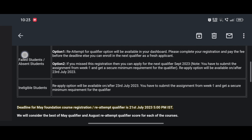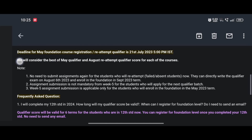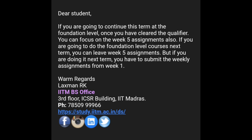Or if you missed the registration, you can apply for the next qualifier in September 2023, but you have to submit assignments from week 1 and secure the minimum requirement to be eligible for the qualifier. The reapply option will be available after 23rd July. Students who are not eligible to write the qualifier exam also have the same option — they can reapply for the September term and give all assignments again from week 1. Note: there is no need to submit assignments again for students who will reattempt. They can directly write the qualifier exam on August 6th, 2023 and enroll in the foundation in the September term. Assignment submission from week 5 is applicable only for students who will enroll in the foundation in the May 2023 term.